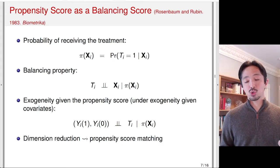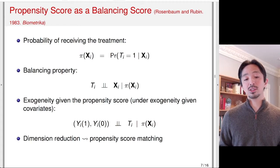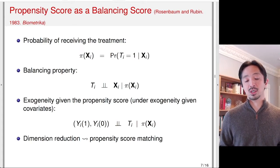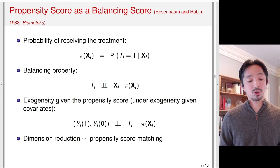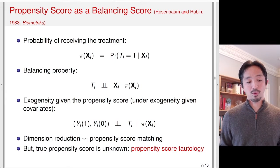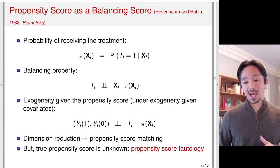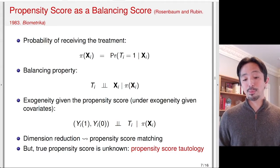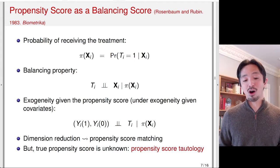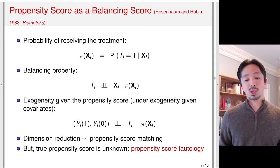It's a nice dimension reduction property — the propensity score is one number, so it's much easier to match on directly than matching on X, which could be high-dimensional. Note that the true propensity score is unknown, so propensity score matching only works if the propensity score is estimated correctly. This is what I call the propensity score tautology: if the propensity score is wrong, then propensity score matching doesn't work.